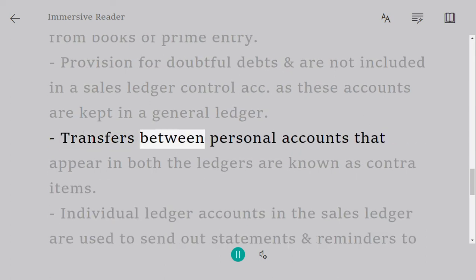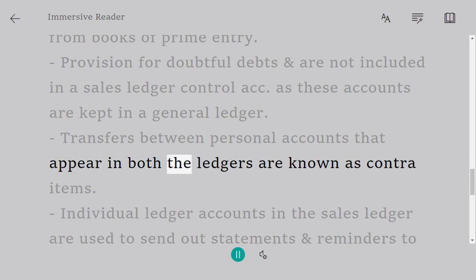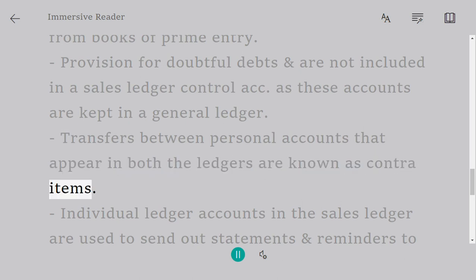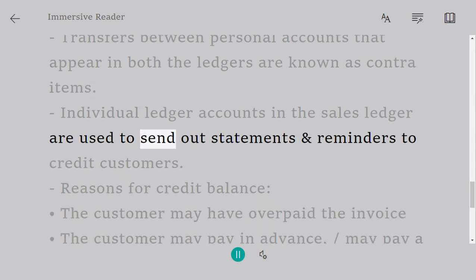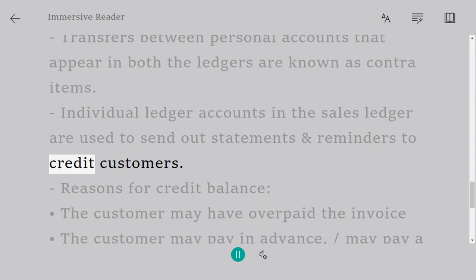Transfers between personal accounts that appear in both the ledgers are known as contra items. Individual ledger accounts in the sales ledger are used to send out statements and reminders to credit customers.